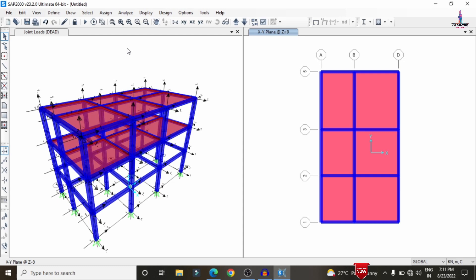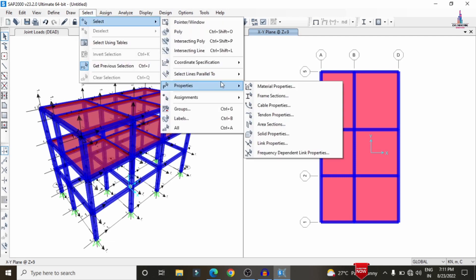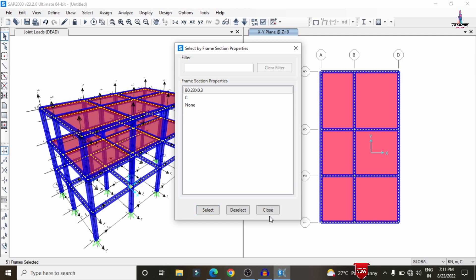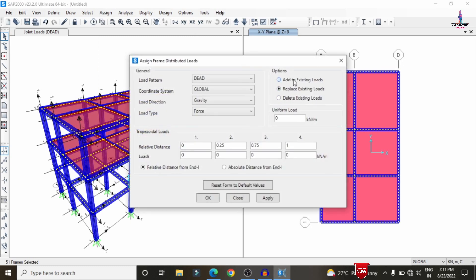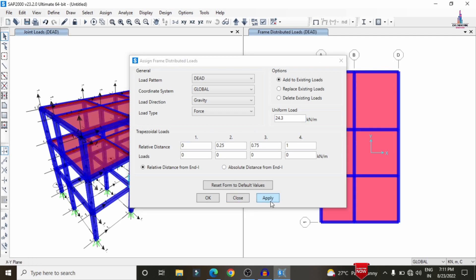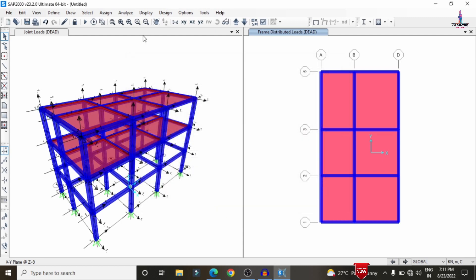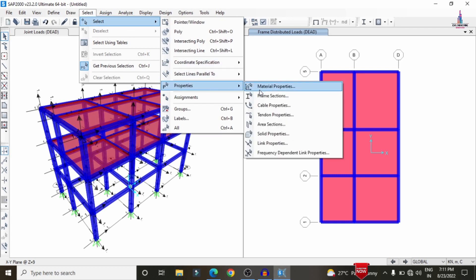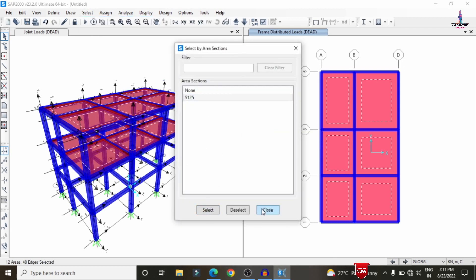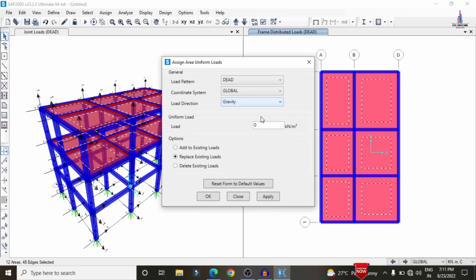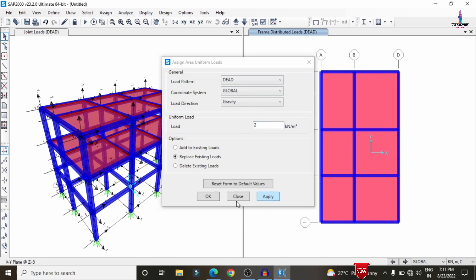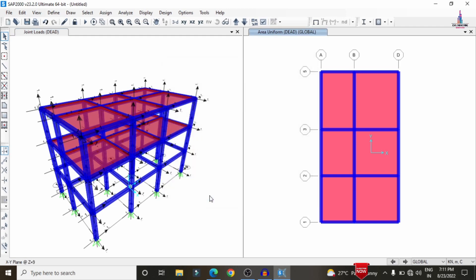Select all beams by going to Select > Properties > Frame Section > Beams, then click Close. Go to Assign > Frame > Distributed Load, select dead load, enter 24.3 kN/m, and click Apply. This applies the wall load to all beams. For the slab load, go to Select > Properties > Area Section > S125, then Assign > Shell > Area Loads > Uniform Shell, enter 2 kN/m² dead load, and click Apply.